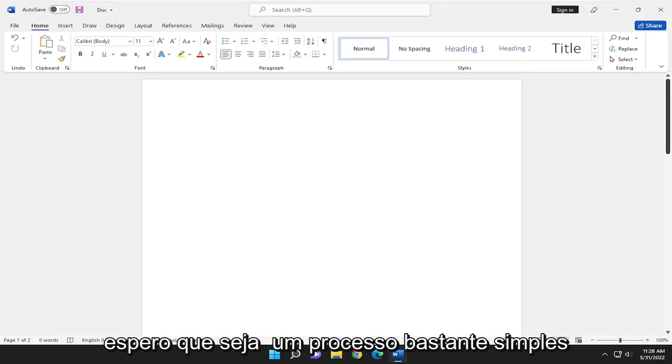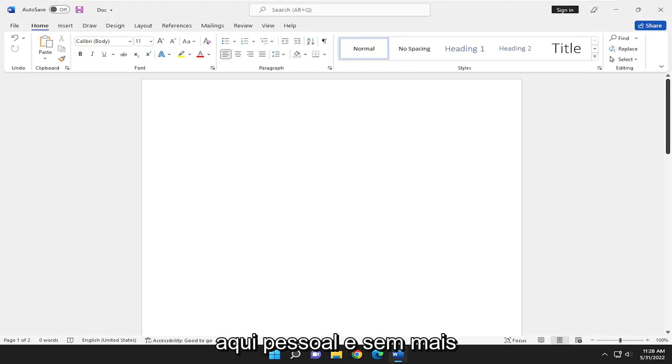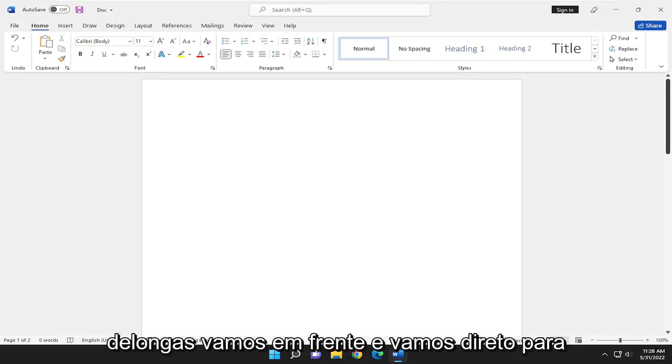So this will hopefully be a pretty straightforward process here, guys. And without further ado, let's go ahead and jump right into it.